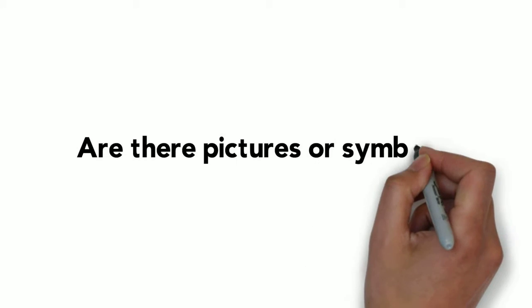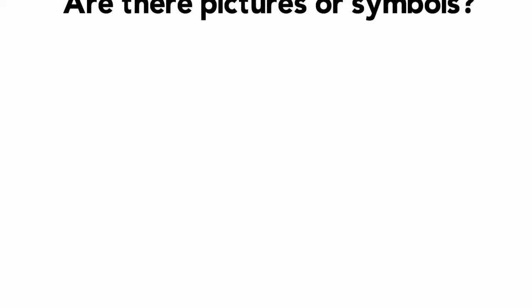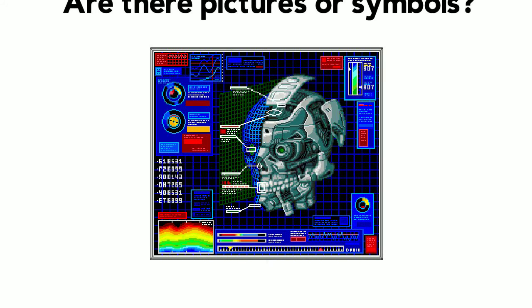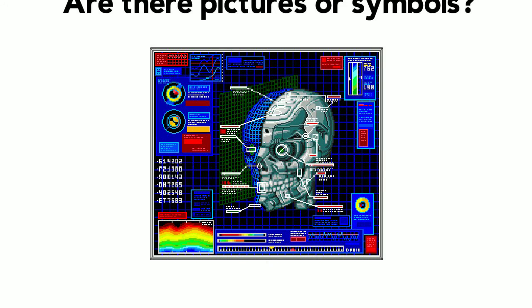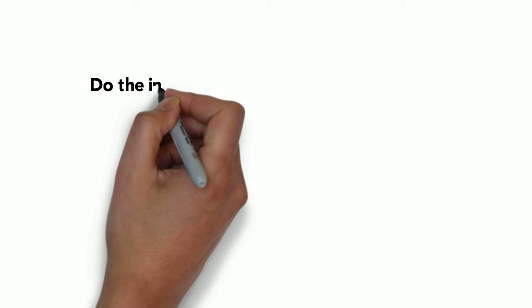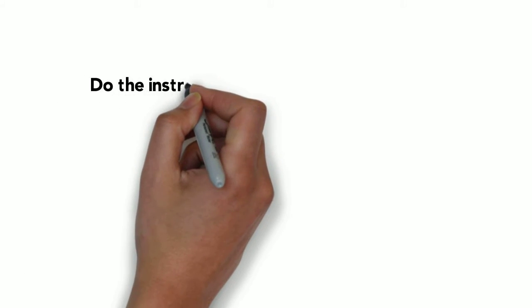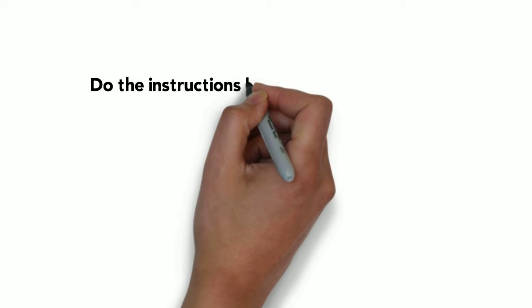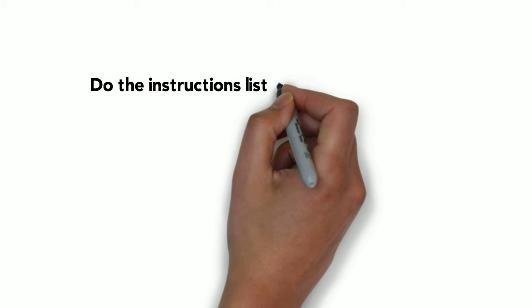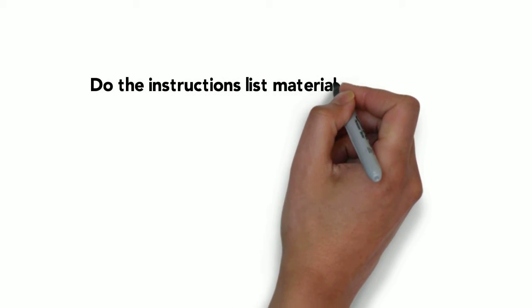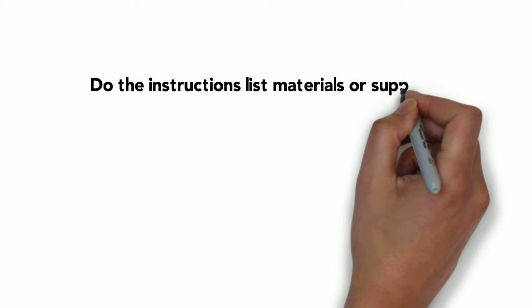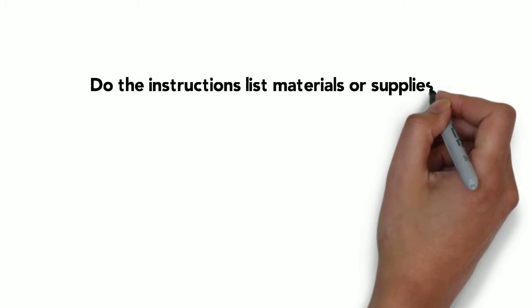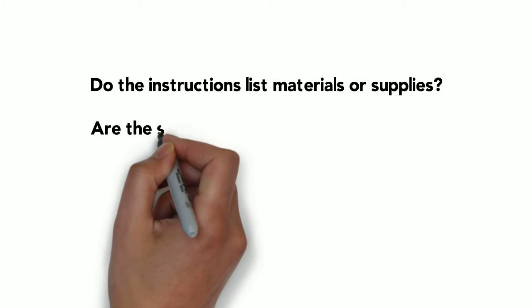Look at the instructions. Are there pictures or symbols that help guide you? Do the instructions list materials or supplies? Are those supplies provided?